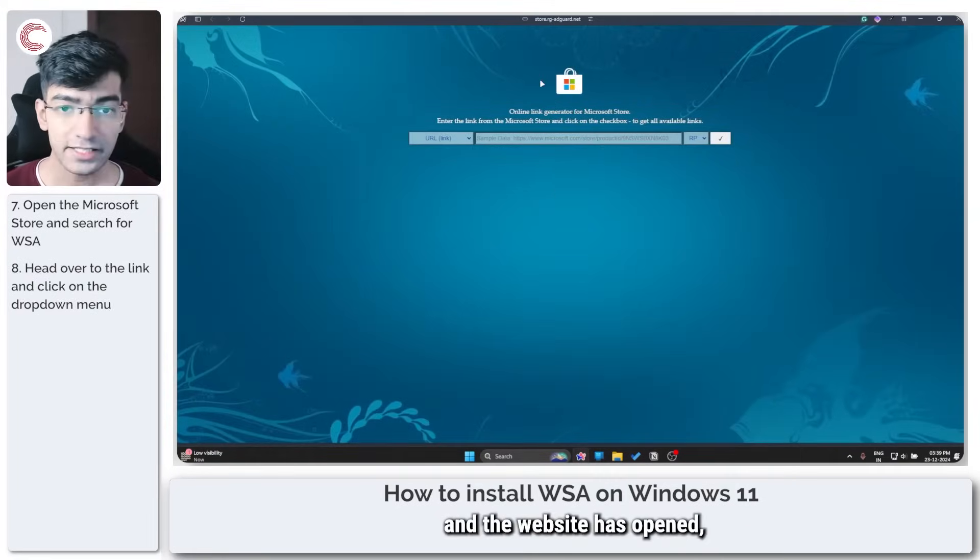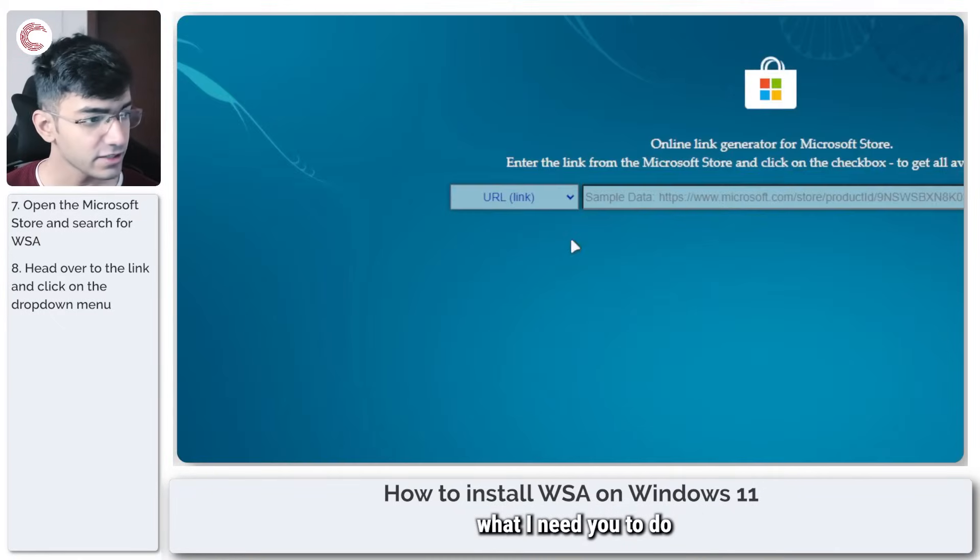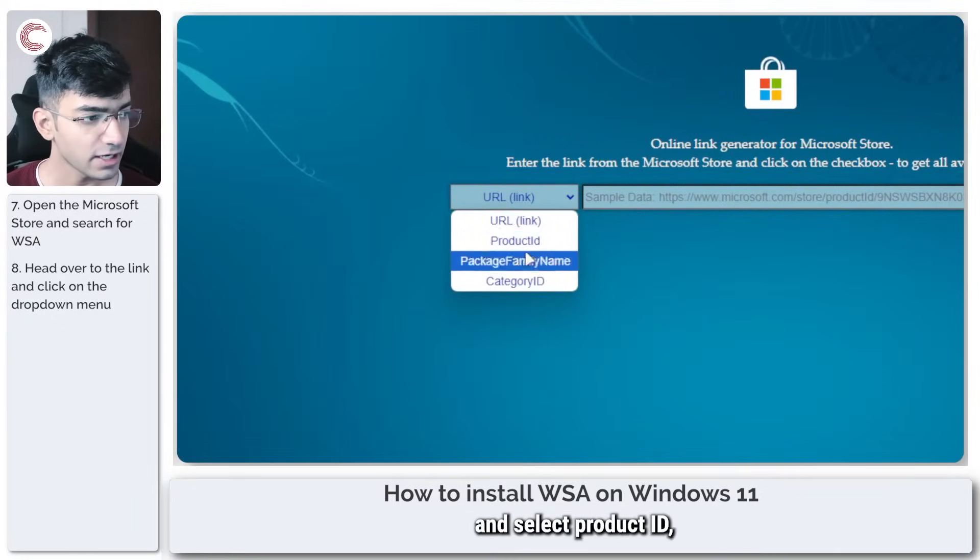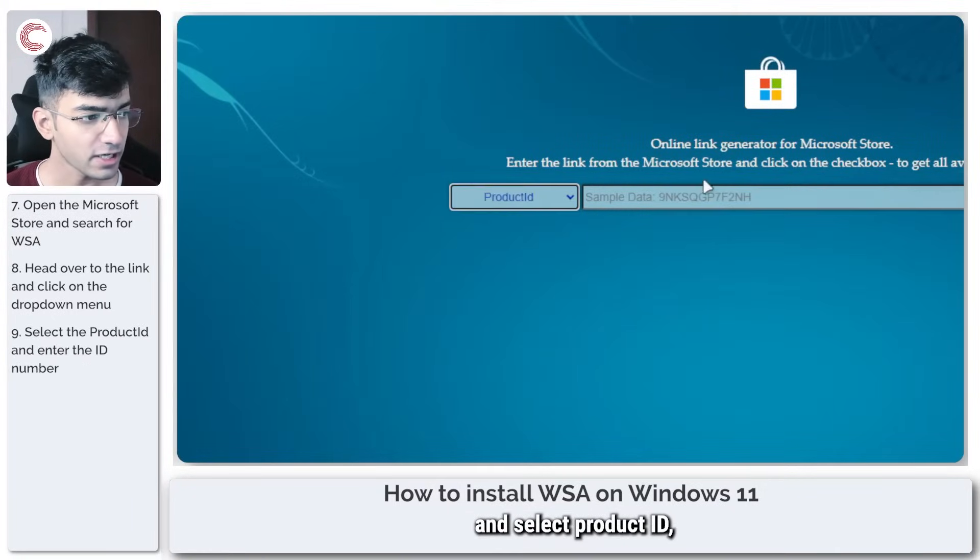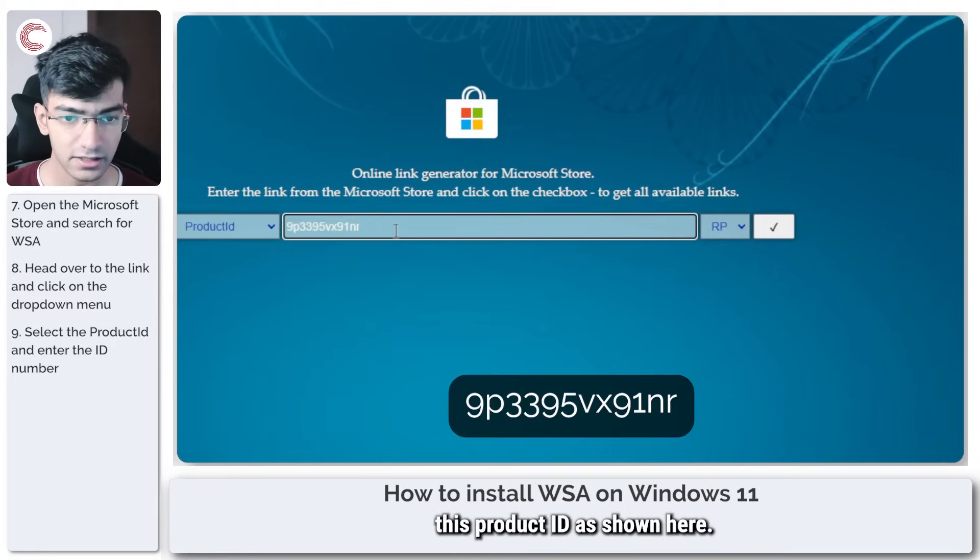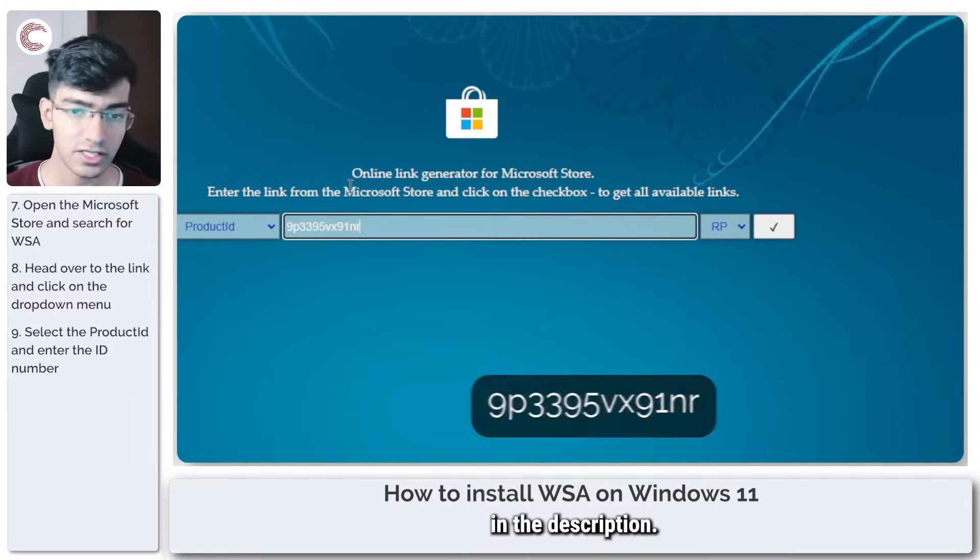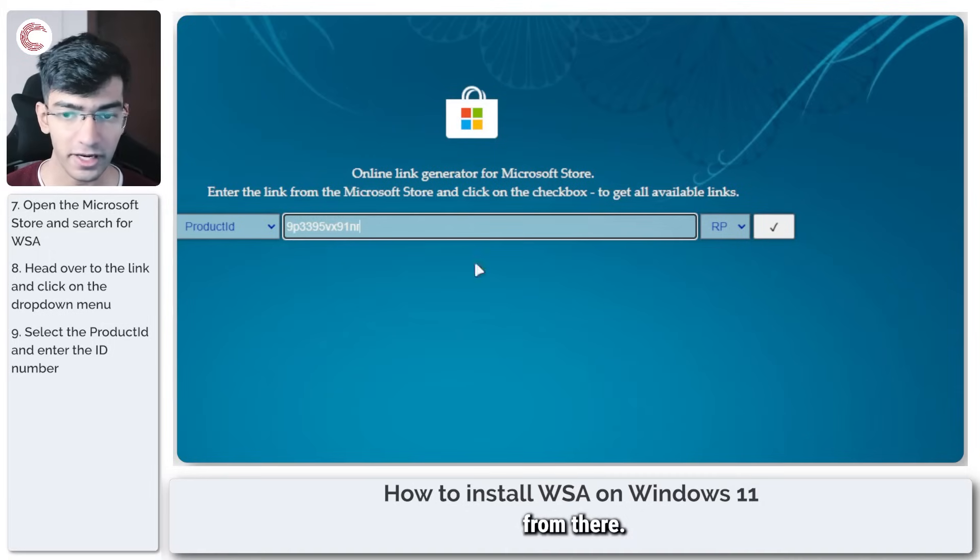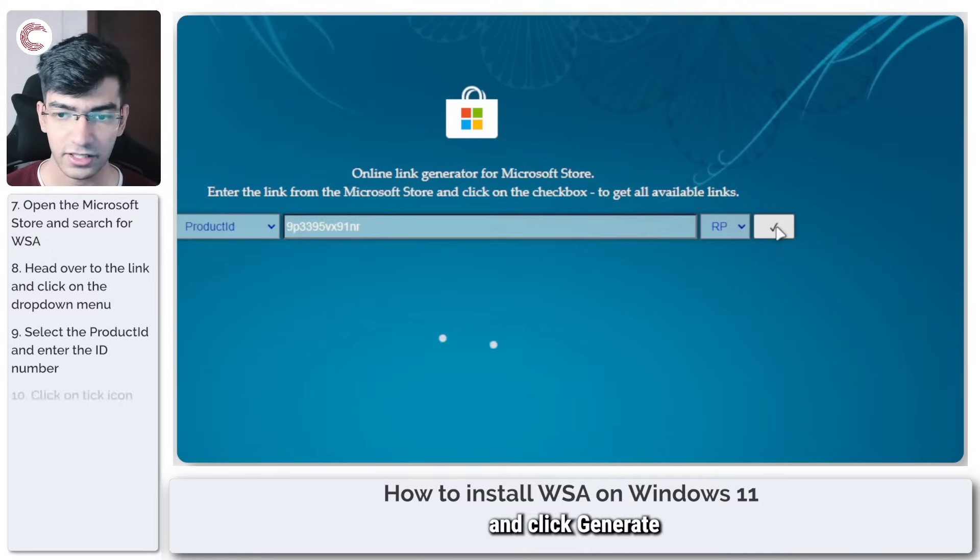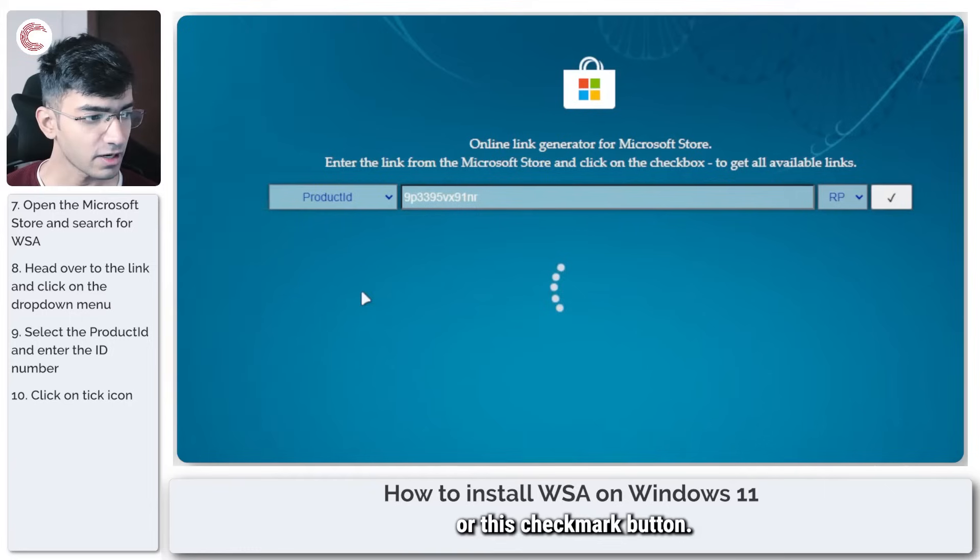Once you're on the page and the website has opened, what I need you to do is select product ID and then paste this product ID as shown here. This will be available in the description, so you can just copy it from there and then click generate temporary links or the checkmark button.